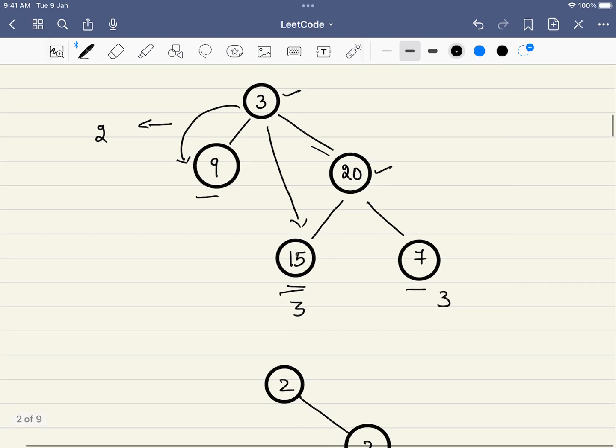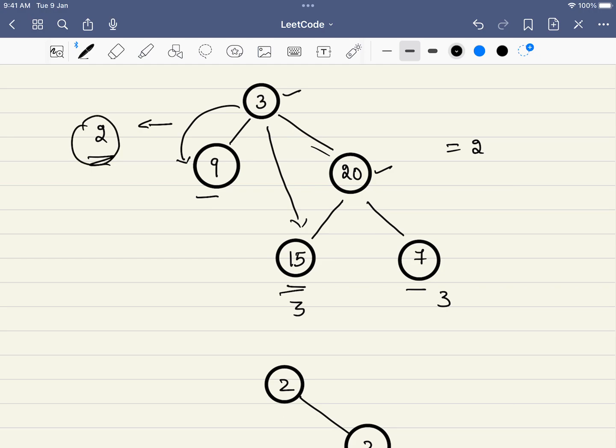So in definition, the depth is the distance between the root node and the leaf node. In this question, we have to find the minimum distance. Now out of all the three, the minimum distance is two. So that will be our answer.